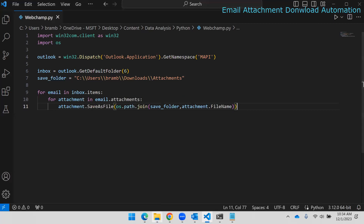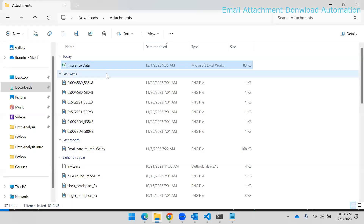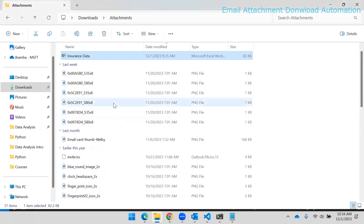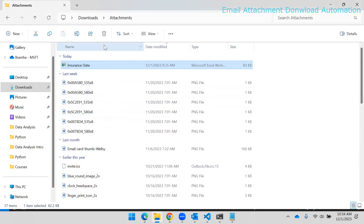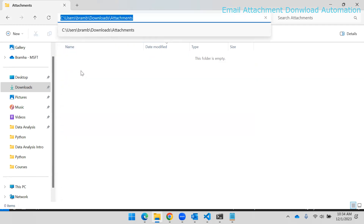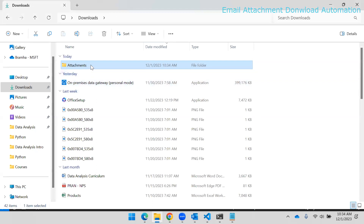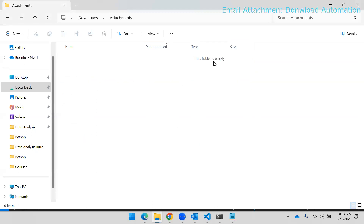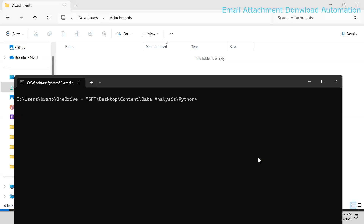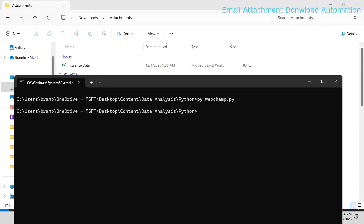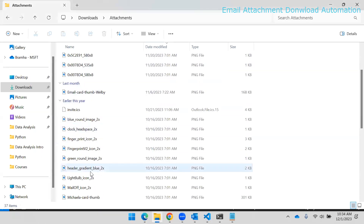The script executed successfully. I cleared the attachments folder, ran the script again, and you can see it is downloading all the attachments — all the attachments are now in the folder.